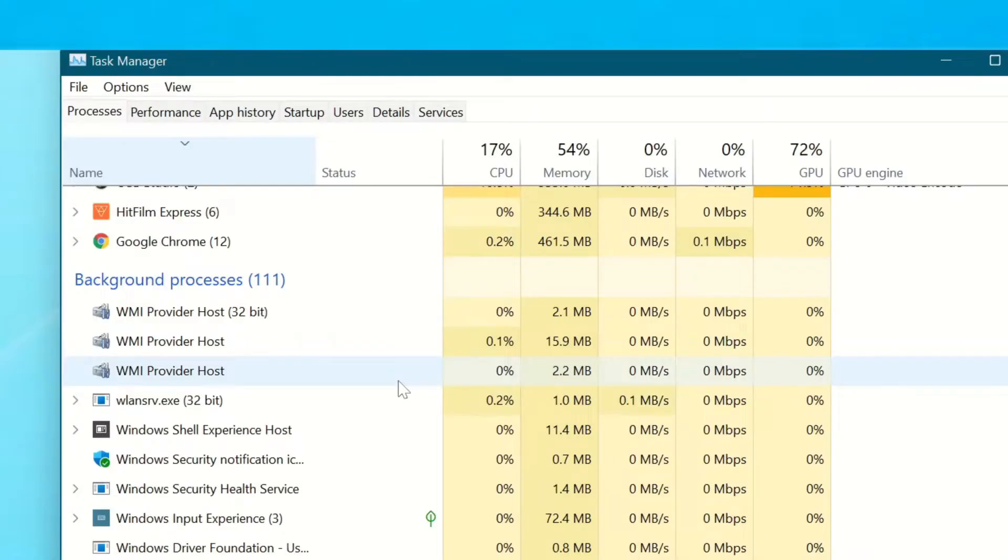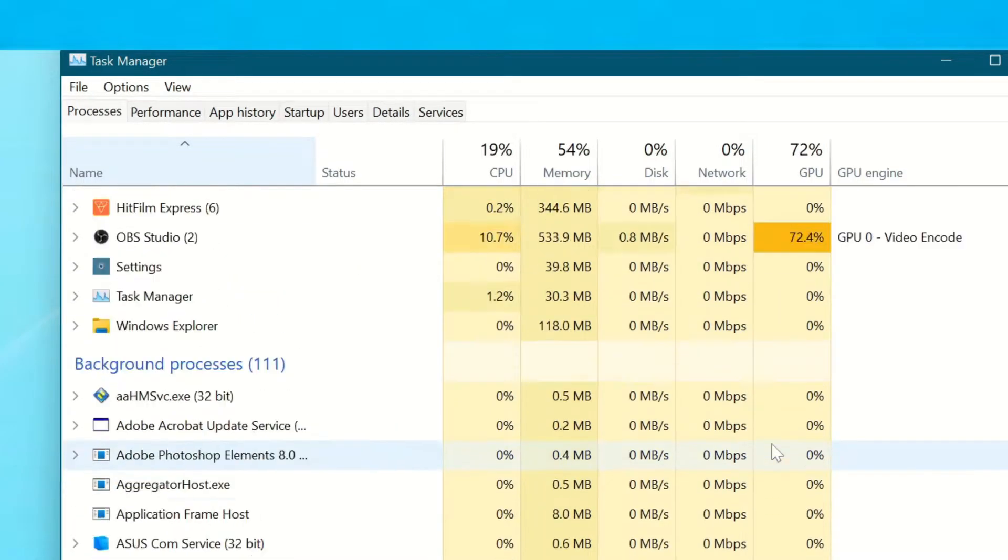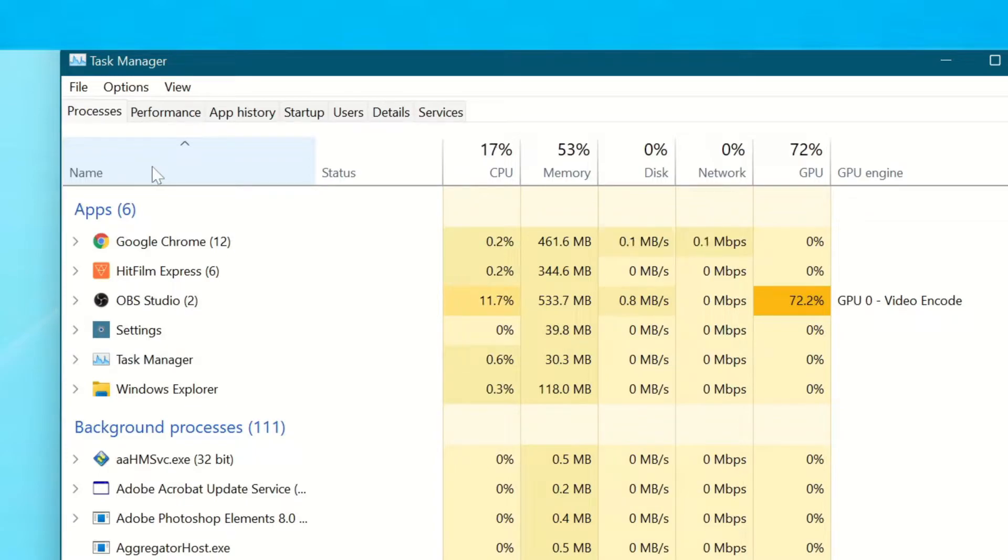If you see a million items here, don't worry. Just click on the Name field and it will sort via apps or alphabetical order. And then you can look for Windows Explorer.